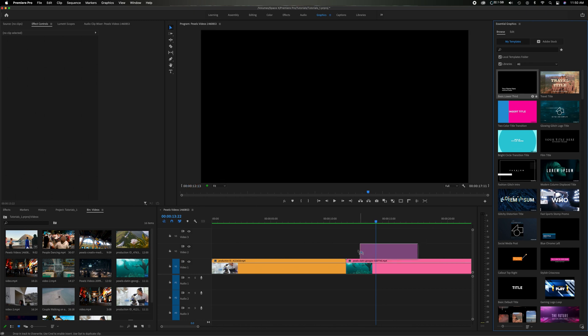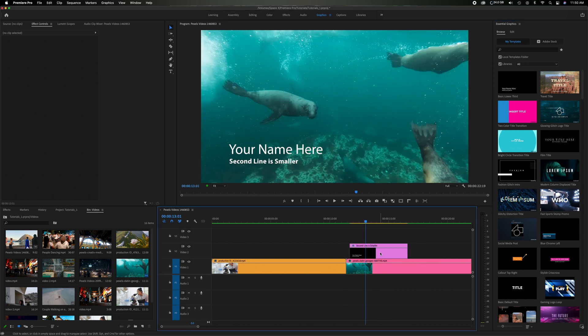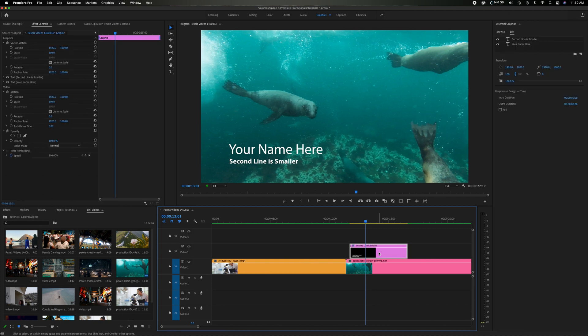So let's just take this basic lower third I have here. I'm going to drag it down over the top of this clip. So I'm going to click on this to highlight so we can edit it. So you can come up here and it just has a basic your name, a second line. You can create whatever you want.